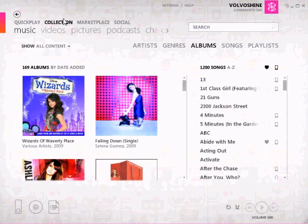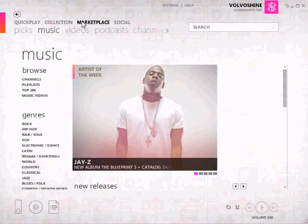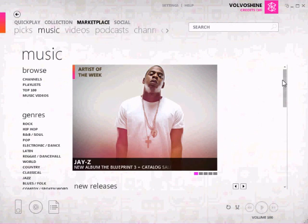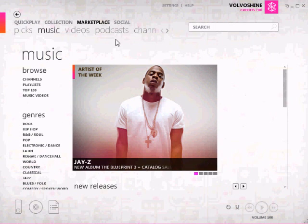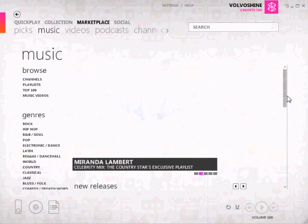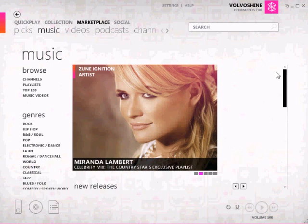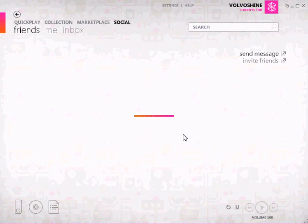Then over here you have your marketplace, which hasn't changed very much either. It's been updated with new fonts, that kind of stuff, which makes it nice. Then you have your social, which I don't know is actually up yet — they're still bringing some of the servers online, so it's not quite up yet.